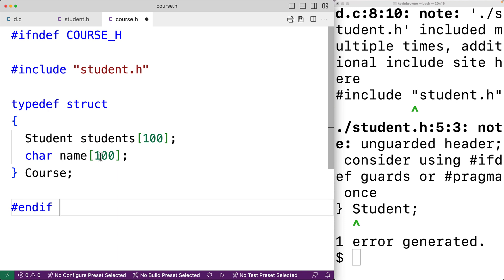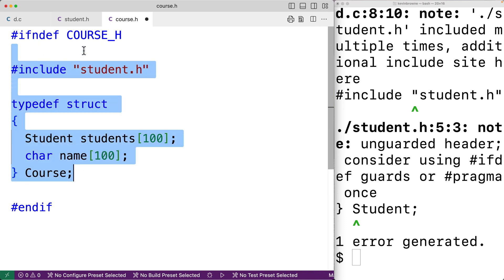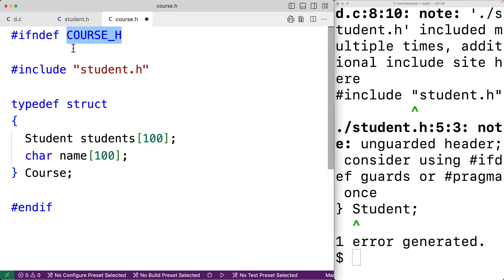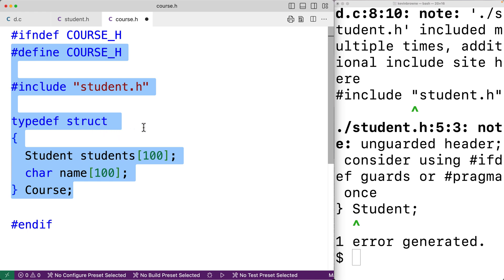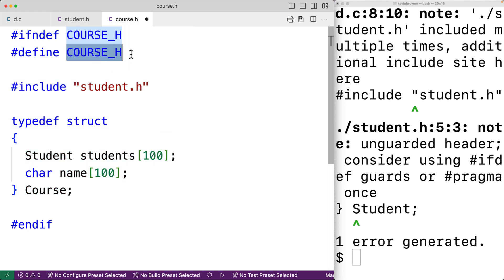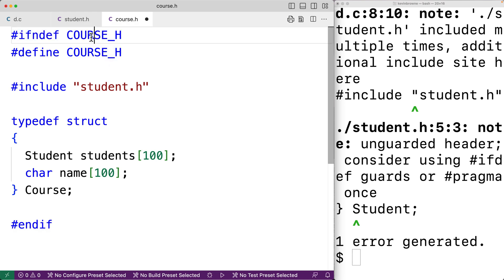The way this directive works is that the code inside is only going to be included if COURSE_H is not defined, where COURSE_H is a preprocessor macro. We can define it right inside the guard with #define COURSE_H — we don't actually need to set it to any value. The first time course.h is included, COURSE_H is not defined, so the code is included and COURSE_H gets defined. In the future, if course.h is included again, the #ifndef directive prevents the contents from being included again because COURSE_H is now defined.